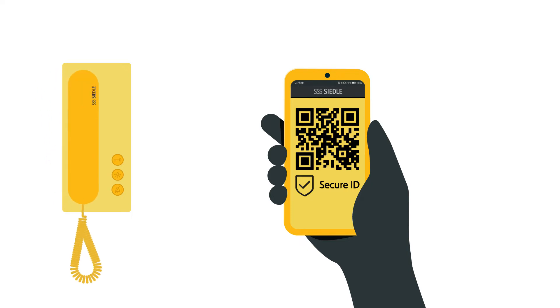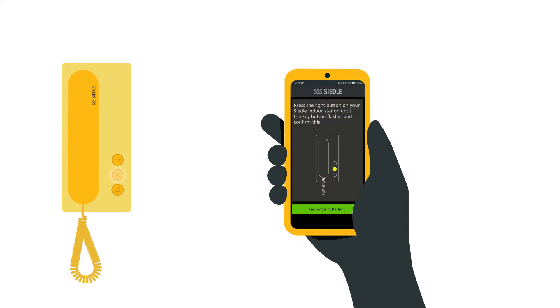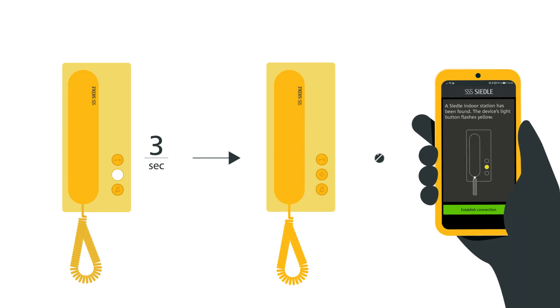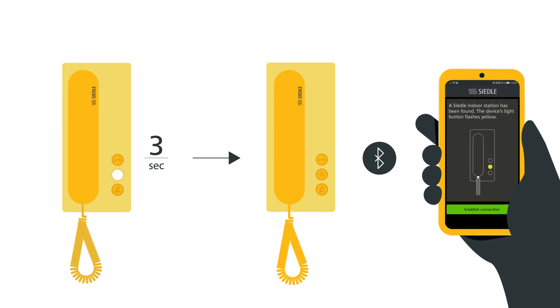Now hold down the middle button, the button with the light symbol on the Ziedler IQ in-house telephone for 3 seconds. This activates Bluetooth mode for one minute and the top button, the door opening button with the key symbol, starts to flash.